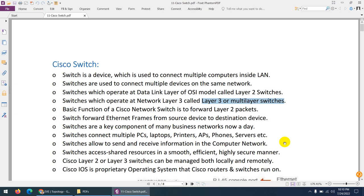The basic functionality of network switches is to forward Layer 2 packets, or frames, because switches work based on Ethernet frames from source to destination. Networks use packets while switches work with frames. Routers work on Layer 3, while switches work on Layer 2. Layer 3 switches work on both the network layer and the data link layer.